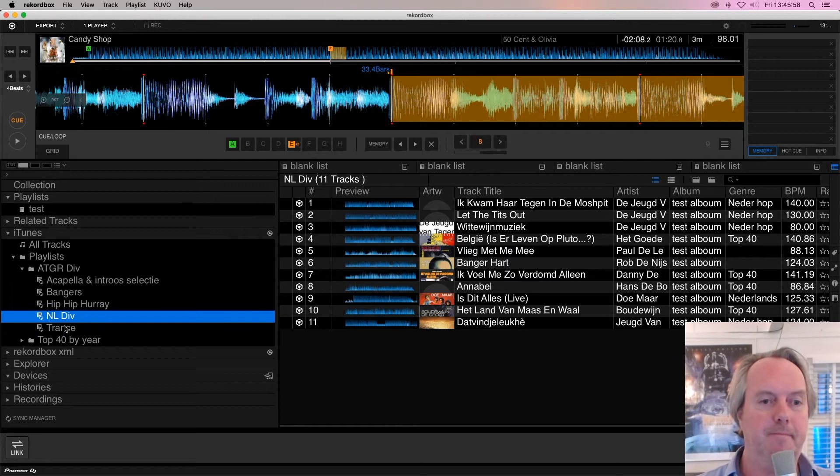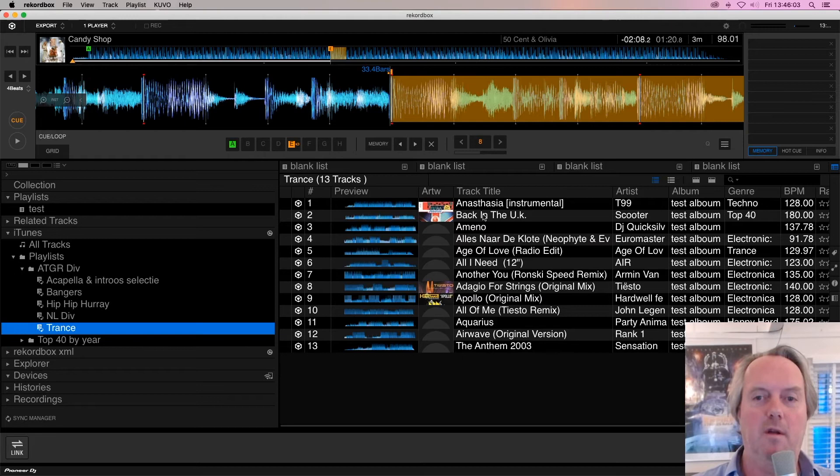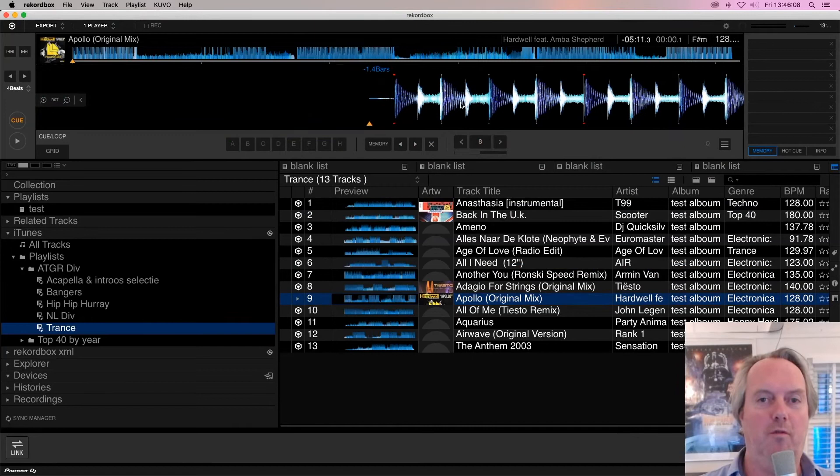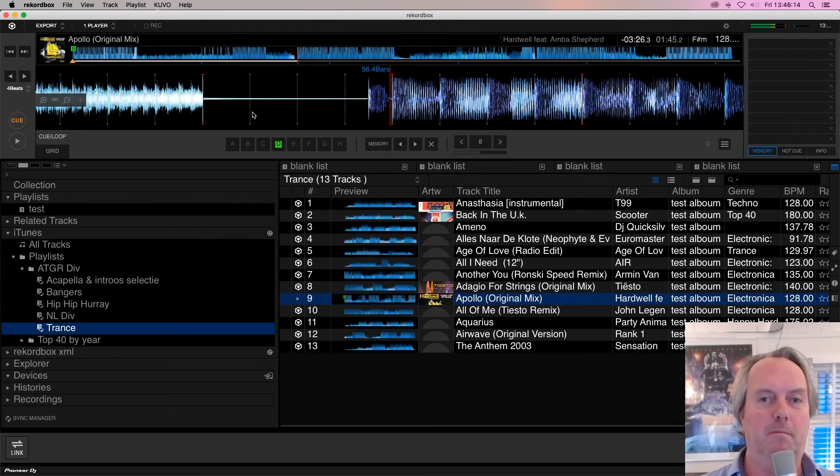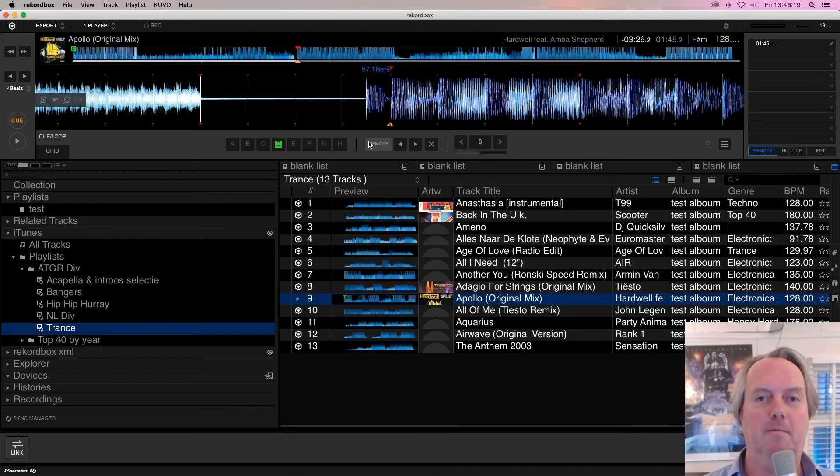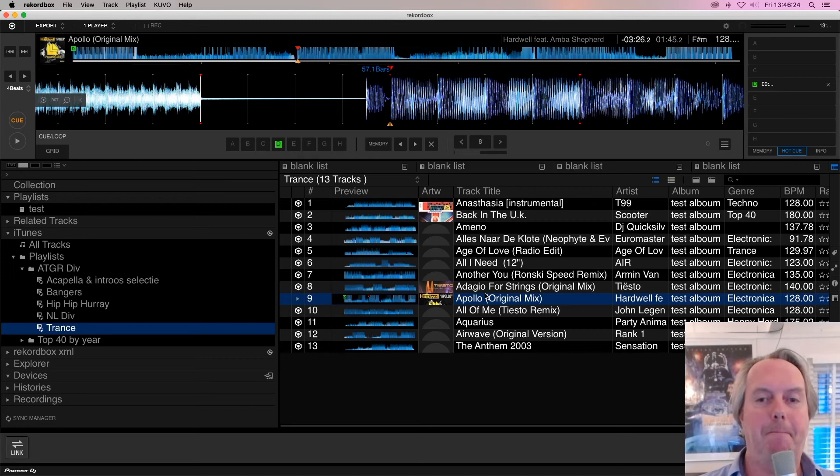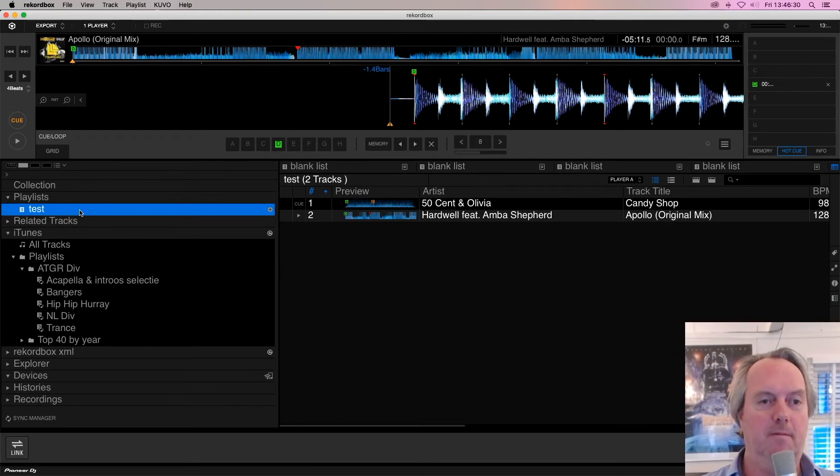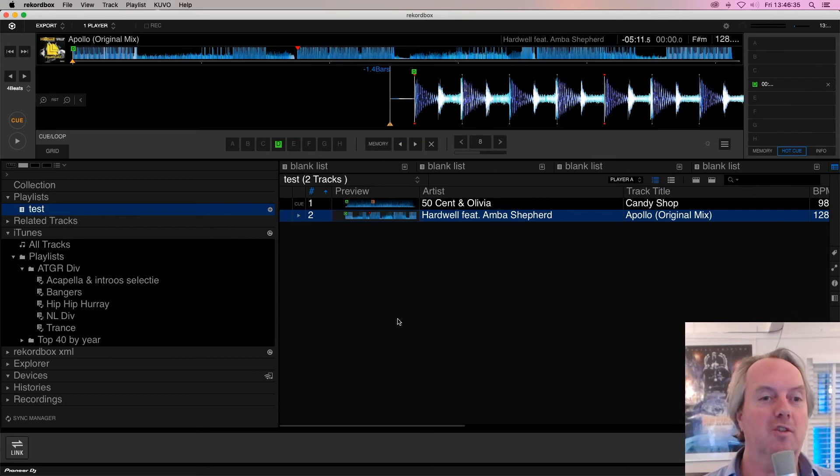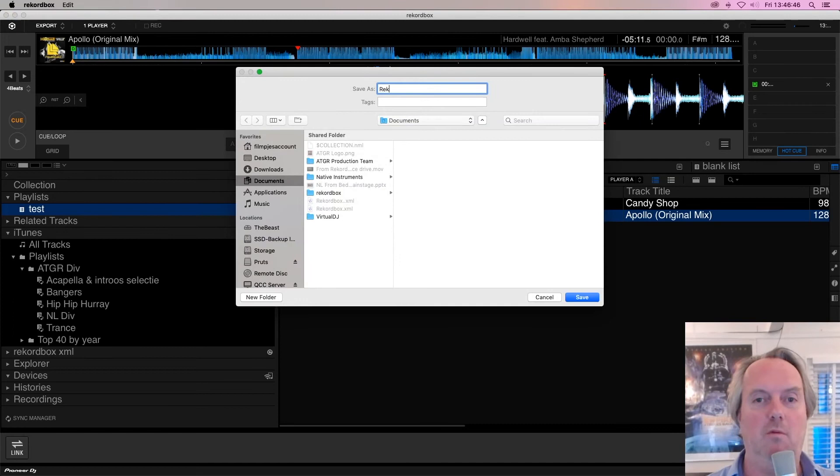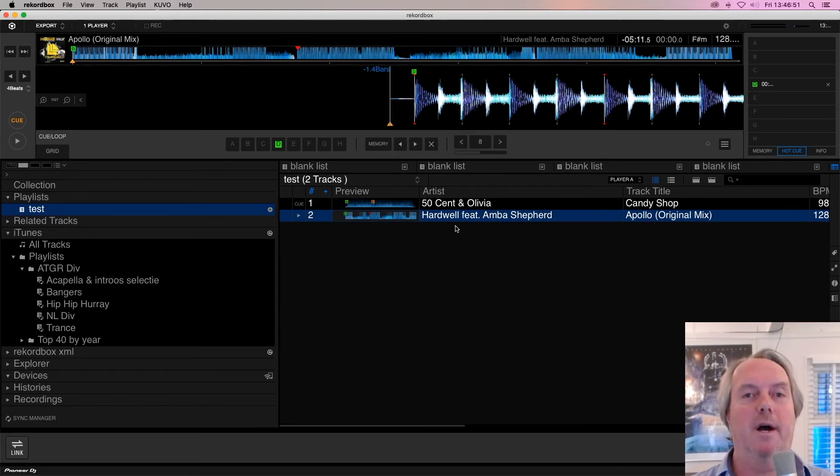Let's take the original mix of Apollo by Hardwell. This is always a fun track. And let's give it a memory cue right there. Just for the fun of it. So we got a hot cue and a memory cue in the Apollo track. Double checking that indeed it has stored. It has done that. It is in a playlist in Rekordbox. So basically I got two tracks with some cues and loops. And those tracks are already on my drive. Because they were already converted from the entire iTunes collection. I save this collection to a Rekordbox XML. I quit Rekordbox and I start up the collection backup tool.